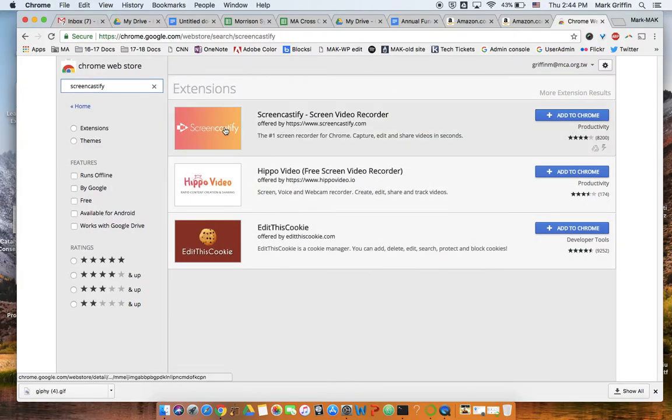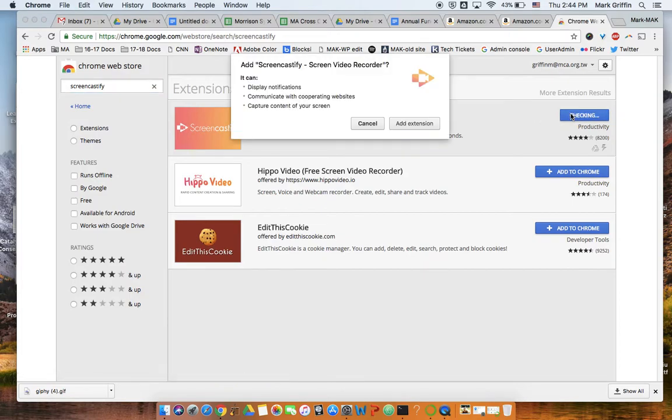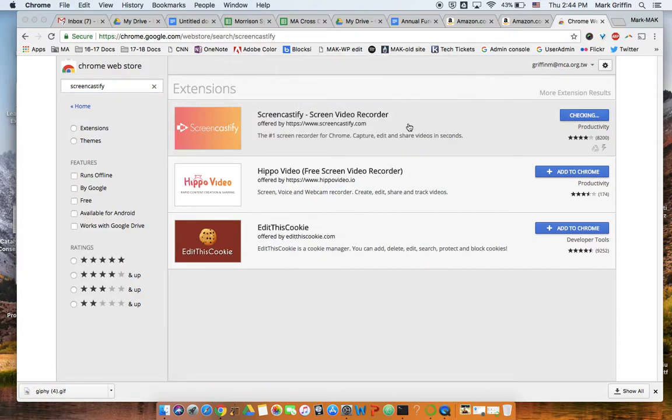There it is, top choice. I'm going to click Add to Chrome. Boom. Yes, we want to add the extension.